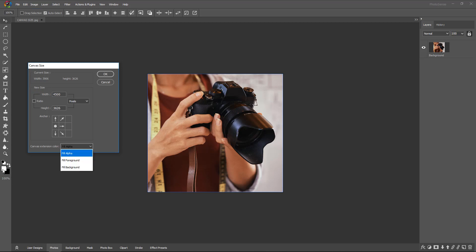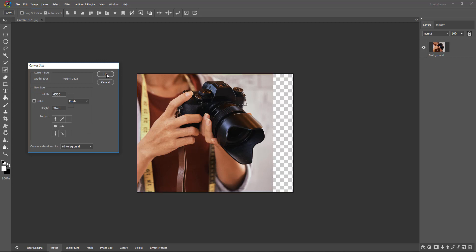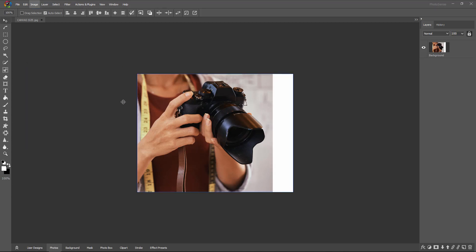For canvas extension color, we are choosing foreground color, which is white. So we are selecting fill foreground and clicking OK. We got only the right side canvas extended in white color, our foreground color.